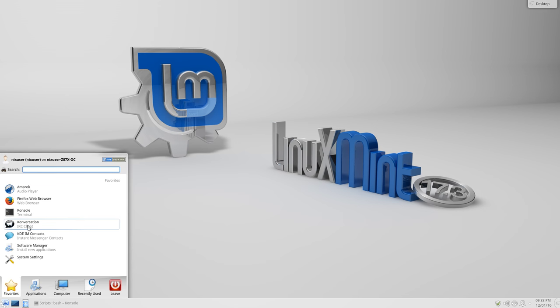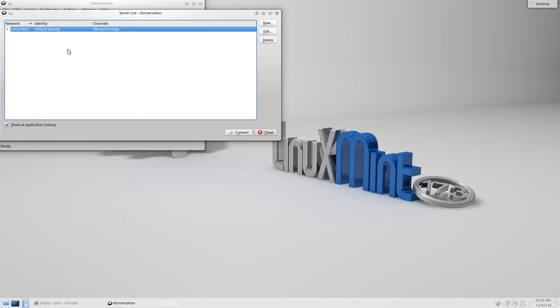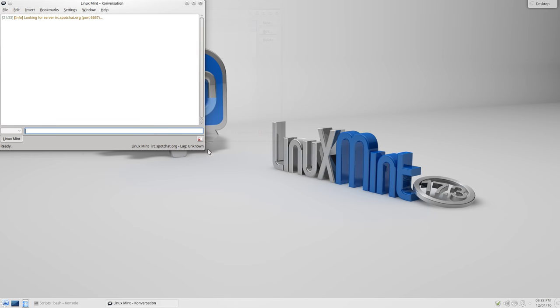Next, we have Conversation, which is our IRC client. Now, like Hexchat, I'm expecting when I click this that it will default to the Mint IRC channel. Let's try that. Now, it seems to offer it up straight away, so let's connect and see what happens.